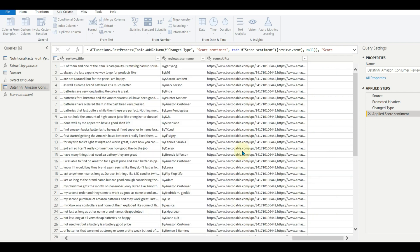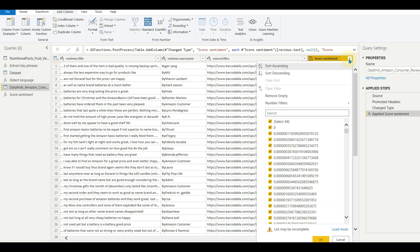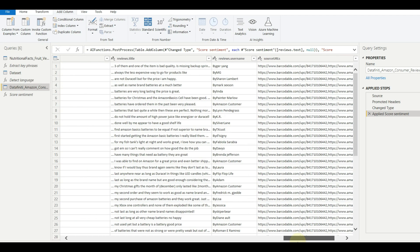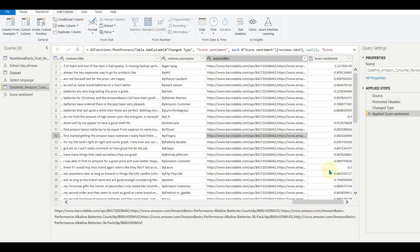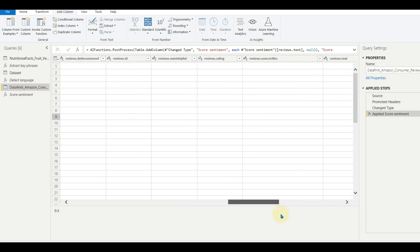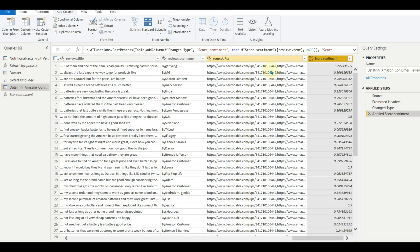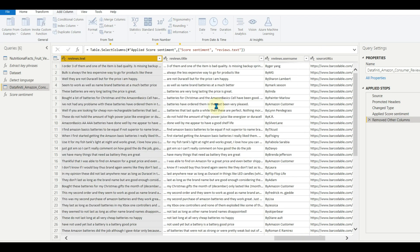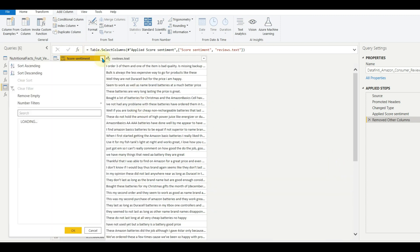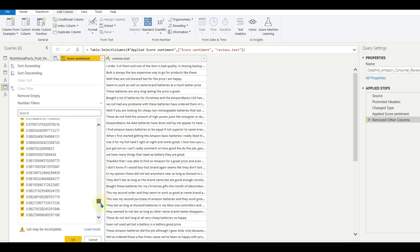And here we can see the score is generated. Let me remove the other columns except for the text and the score. The score is rated from zero to one. Let us see a few samples.